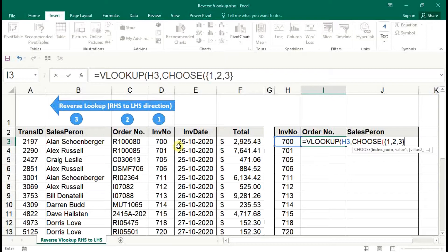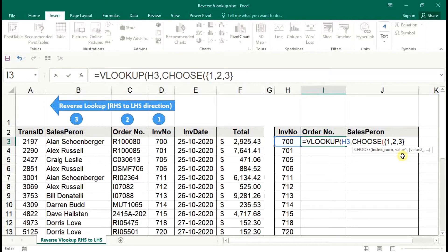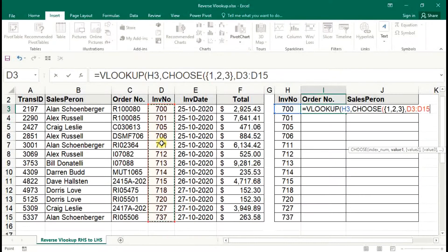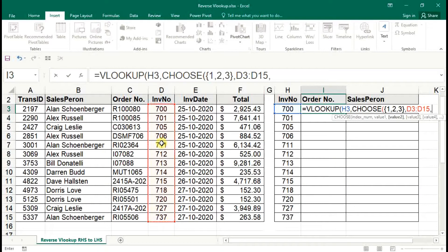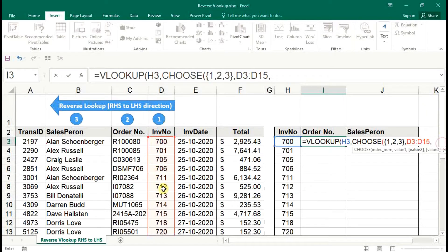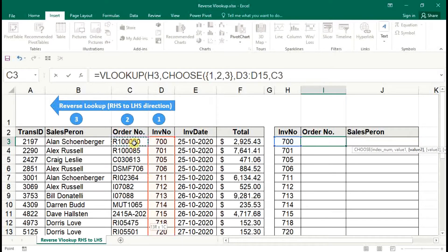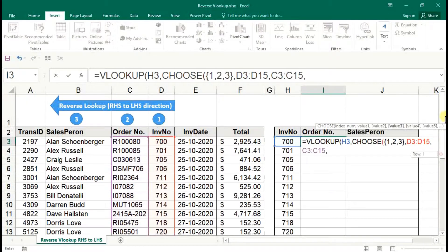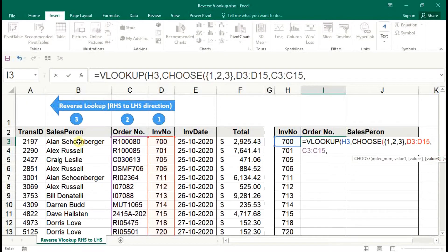Then next syntax is value one, two, three. So comma, then assign the first column range as invoice number, and second column as order number, and last column range is sales person.